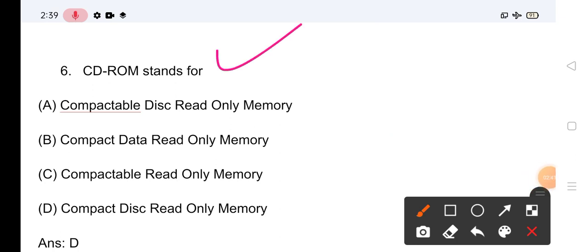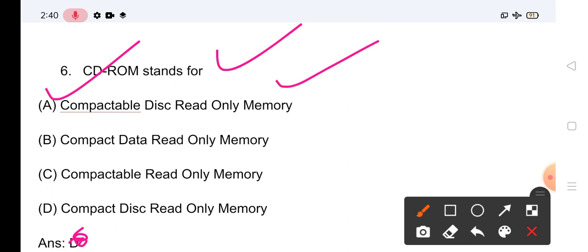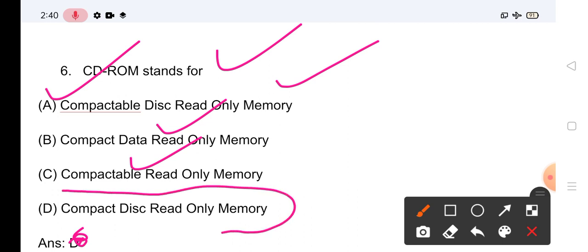Question No.6: CD ROM stands for — CD ROM किसके लिए stand करता है? इसका जो सही answer है वो है Option D।